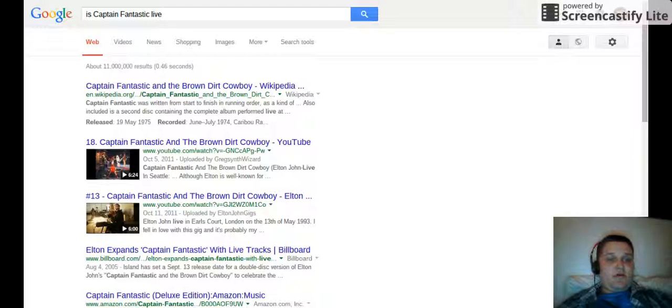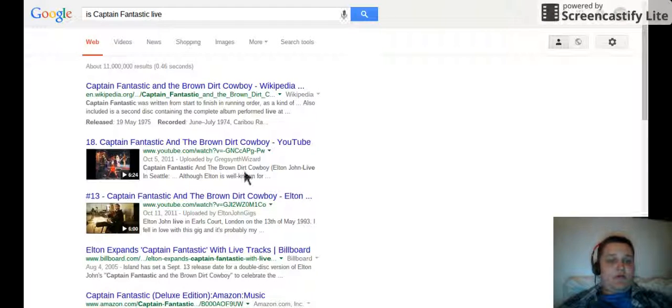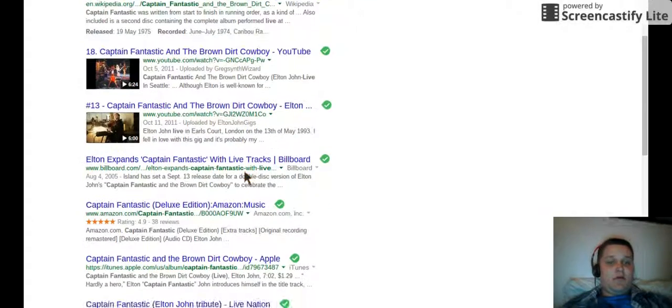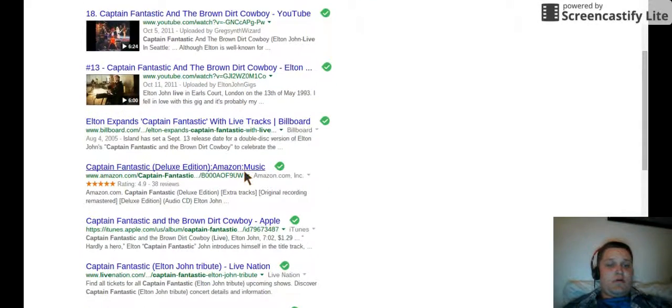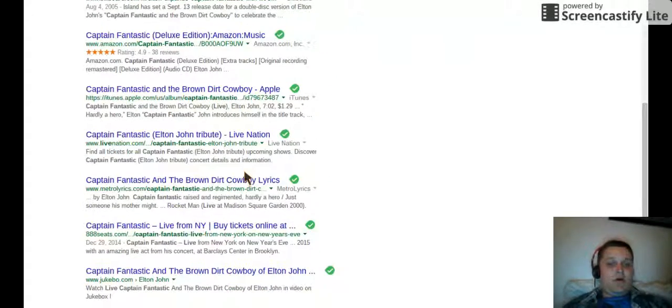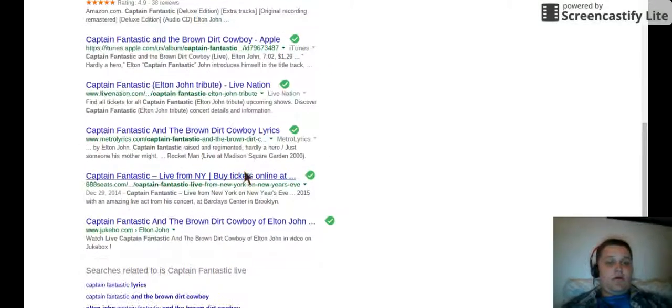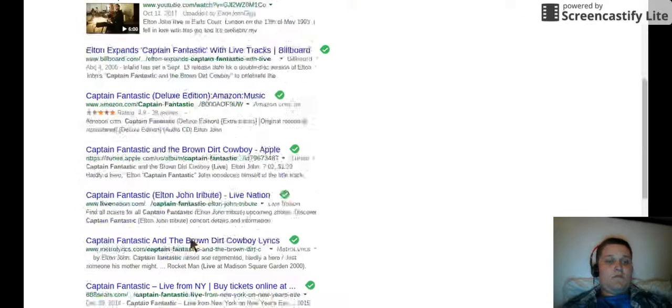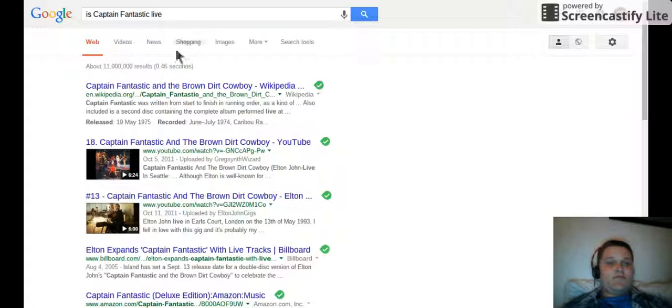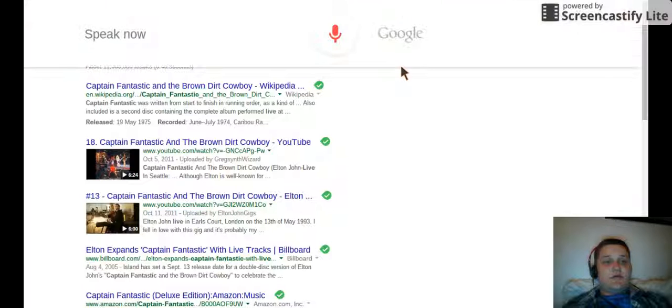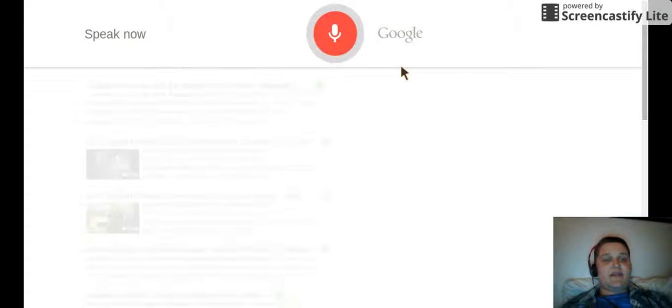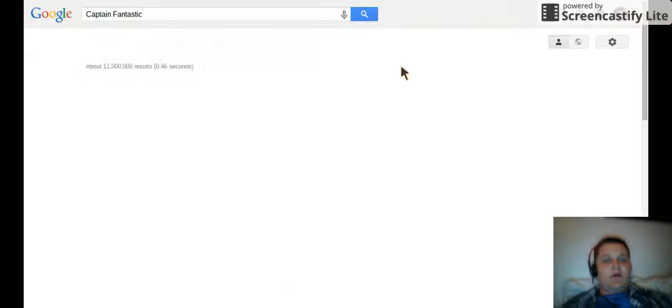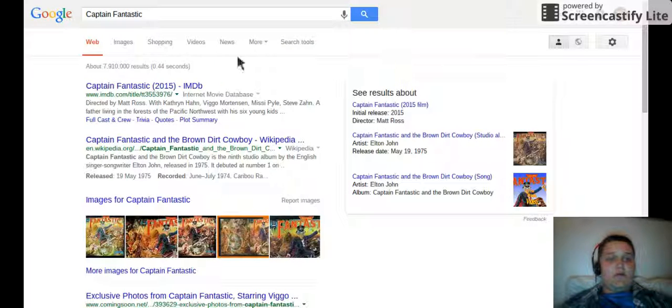Let me check. Okay. Okay, Google, Captain Fantastic.